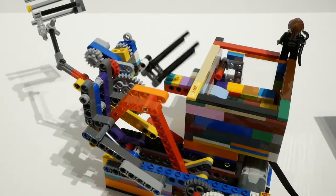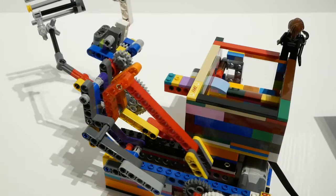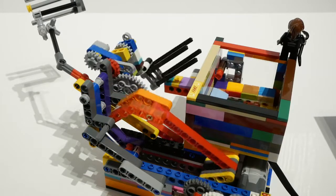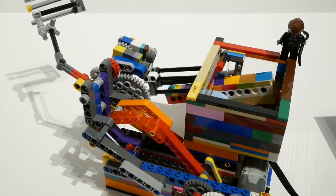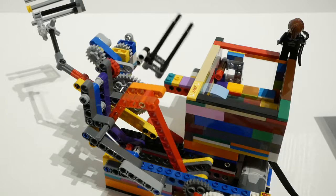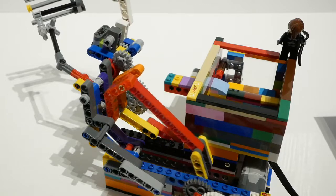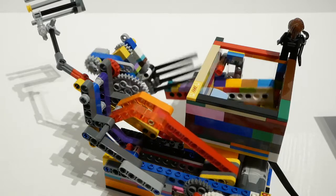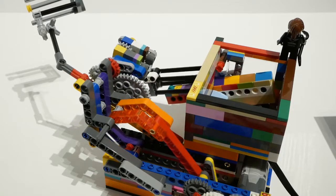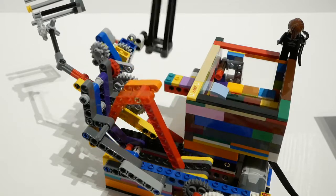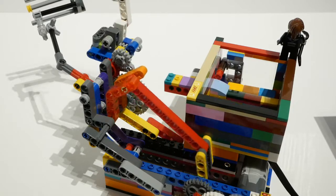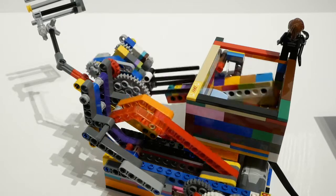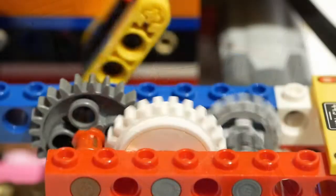There have been other GBC cardan lift designs, notably by Nico71 and Torbjörn Sonderzet, but Lawrie's version simplifies things considerably and makes the module much smaller.